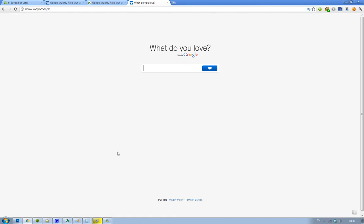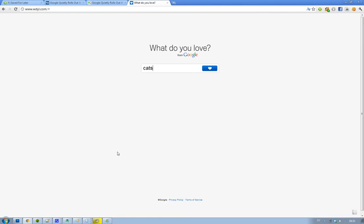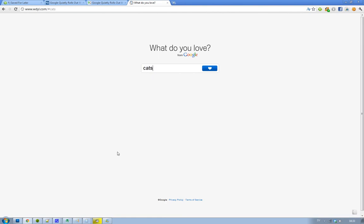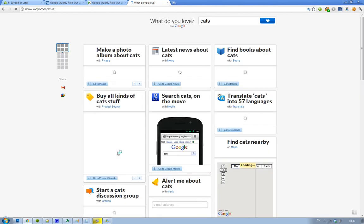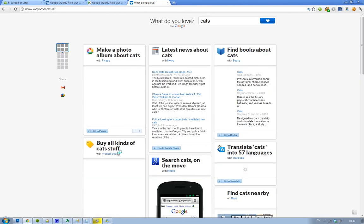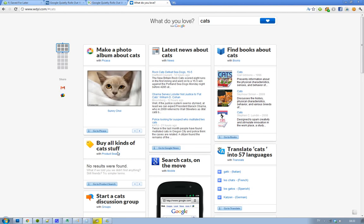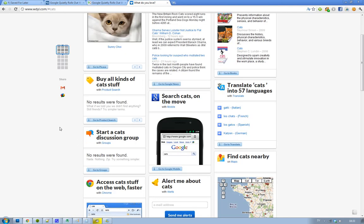So let's just search for cats. You can see all of the Google products here. You have news, Picasa, books, Boba—we have a lot of things.